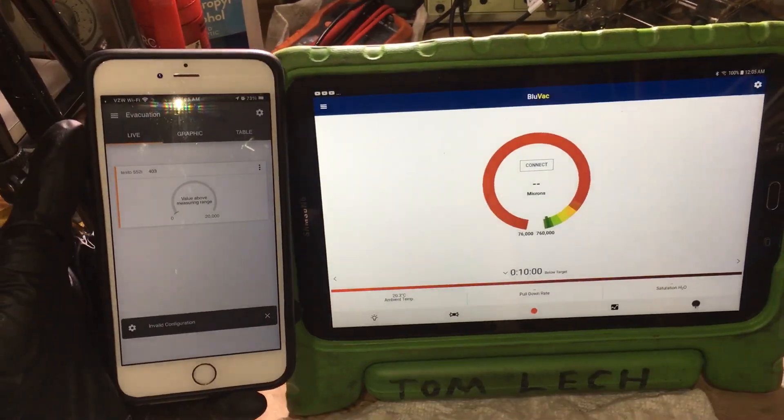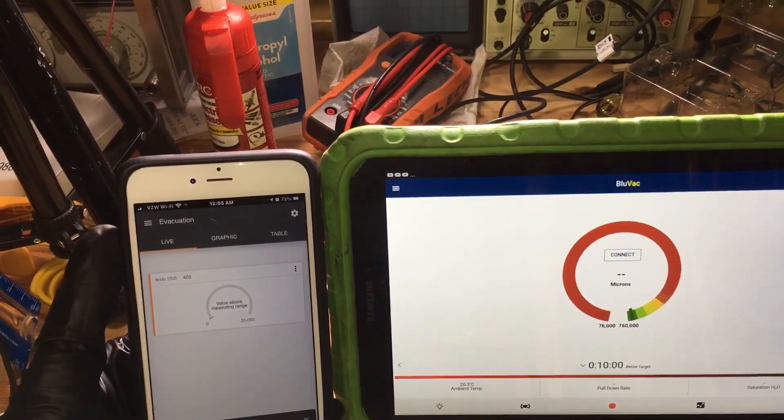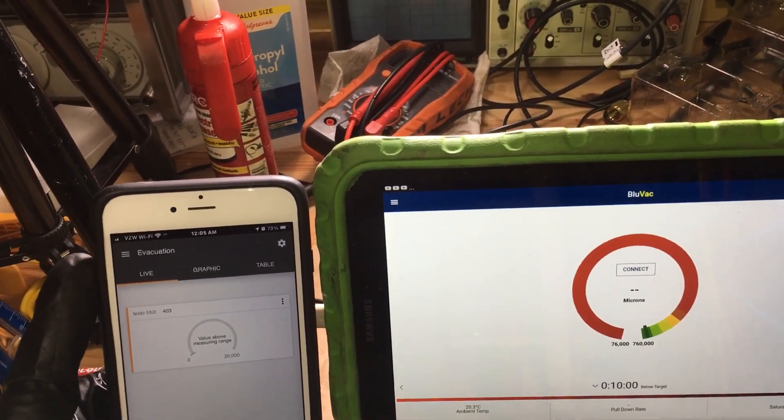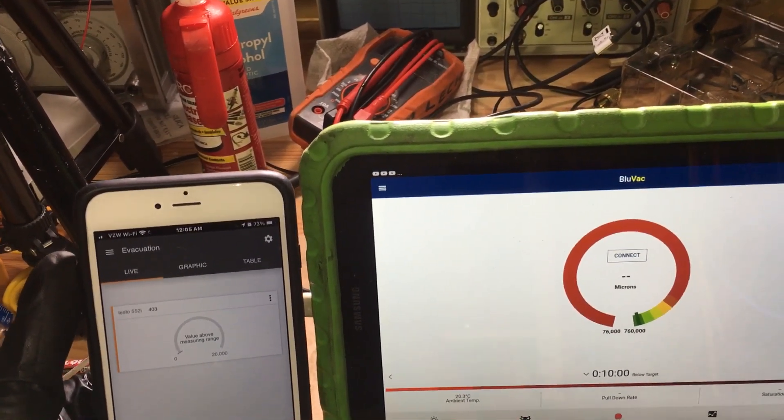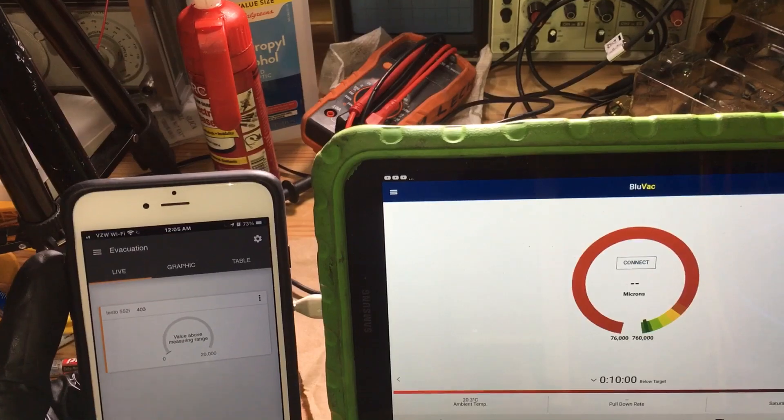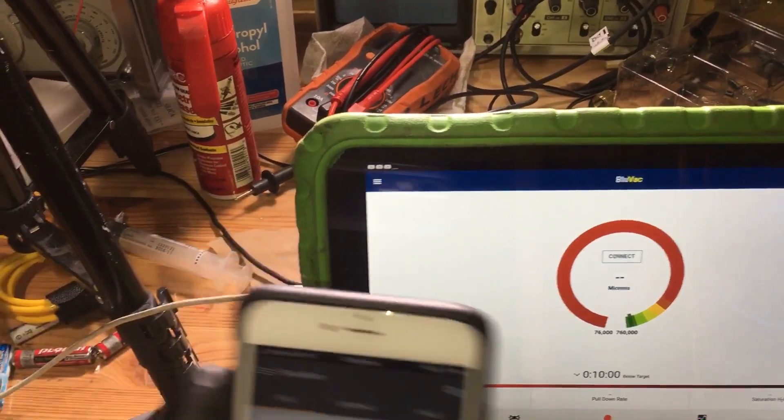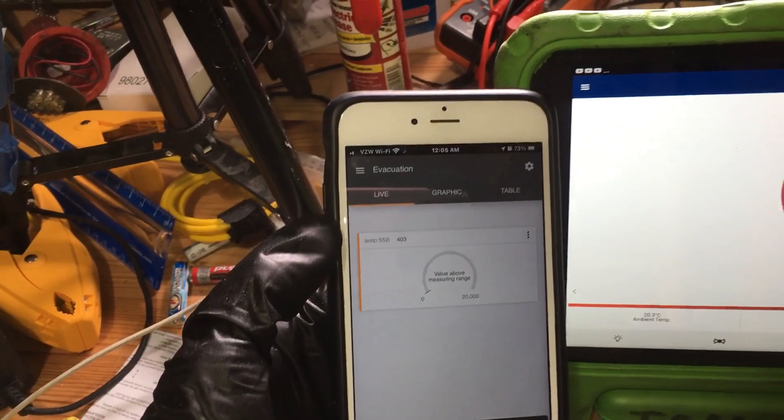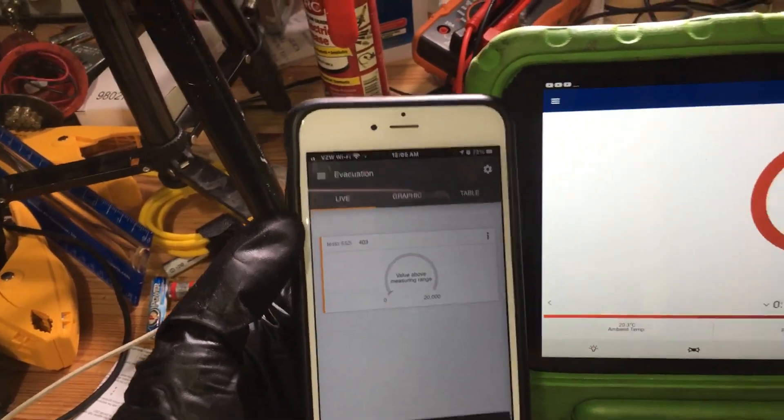Okay, we have two pieces of software here. The one to the right is the BlueVac Micron gauge, and it's actually the BlueVac Plus Pro where you could do time graphing. And over here on the left we have the Testo 552i.